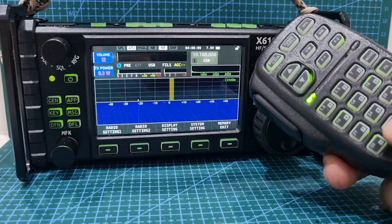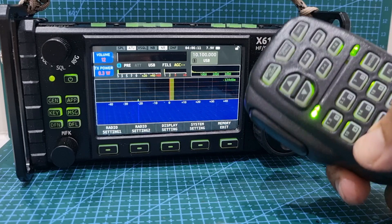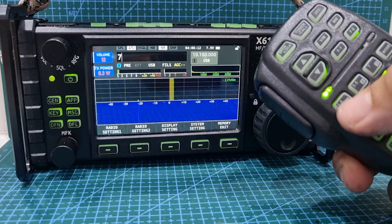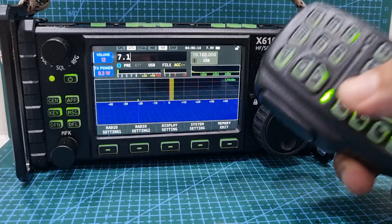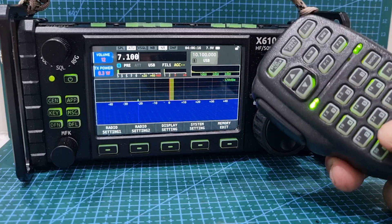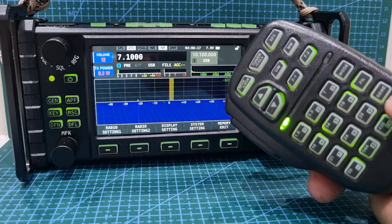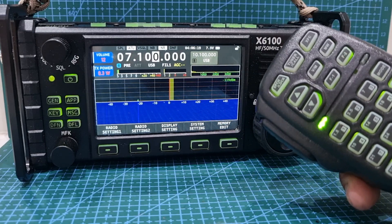This is the dot here, so number 7 for example. Then we're going to go dot, then 1, 0, 0, 0, and then we're going to hit enter again. You can see we've selected that.